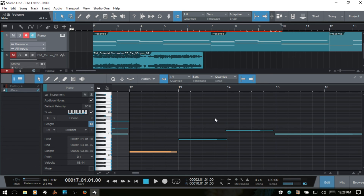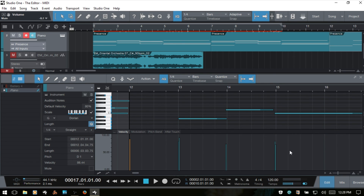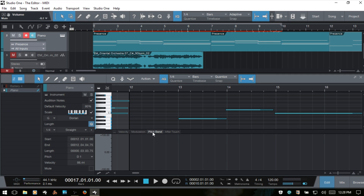That wraps up part 2. In part 3 we're going to talk about the rest of the tools in more depth, including some deeper features and functions, as well as using transpose and humanize. In part 4 we'll cover the part automation lane, including editing velocity, adding automation, and editing that automation — which is an important part of working with MIDI and using the tools available to create the sounds you want. Thank you for watching and hope to see you in part 3.